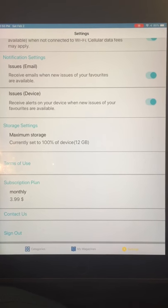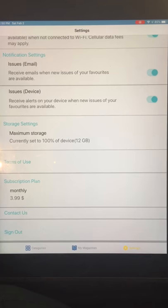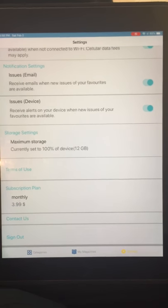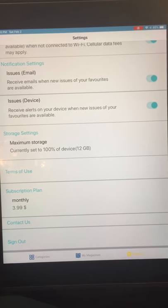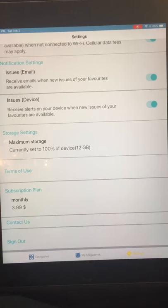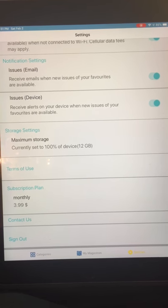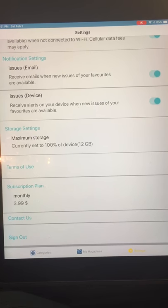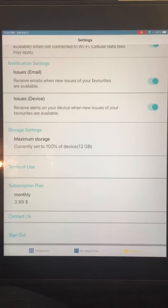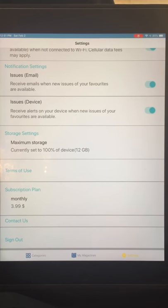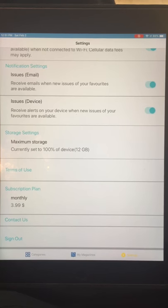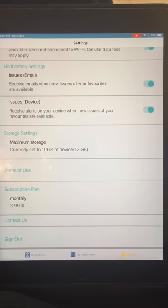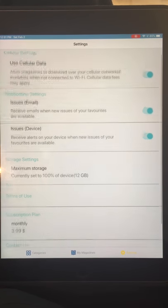It's currently set to no maximum. The Terms of Use link is supposed to open a page on our website, but clicking it does nothing — it's not hooked up. The Subscription Plan shows I've already paid for $3.99 per month, which is a month-to-month plan. Contact Us is also not working in this version, and there's a Sign Out button at the end.